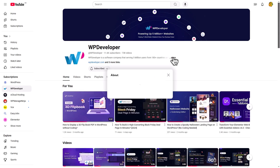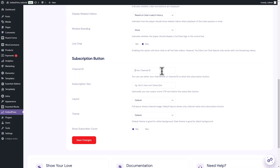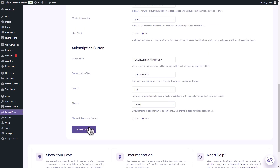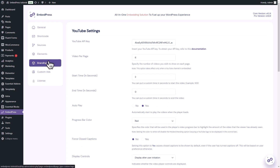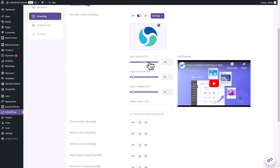To collect the channel ID, go to your YouTube channel's profile, hit the More button, click on Share channel, and copy the channel ID. Back to Embedpress, paste the copied channel ID in the corresponding field. Enter your desired subscription text, choose a layout and theme, and turn on the option to show subscriber count. Hit the Save Changes button to proceed. In the Branding tab, you can customize the YouTube custom branding settings — upload your custom logo, adjust the logo opacity and position, and provide your Call to Action link. On the left side, you will get a live preview as well.